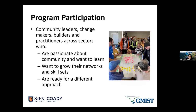Who is the program for? It's for community leaders, change makers, community builders, and practitioners across different sectors who are passionate, see the potential in their communities, and want to make a difference. It's for people who want to grow their networks, meet new people, and grow their skill sets — and for people who are ready to explore a different approach, who are curious, open-minded, and engaged or willing to engage in the community.